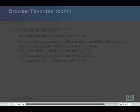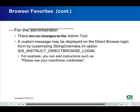For the administrator, there are no changes to the admin tool. A custom message may be displayed on the direct browse login form by customizing the stringoverrides.ini option ids_instruct_direct_browse_login. For example, you can add instructions such as: please use your mainframe credentials.